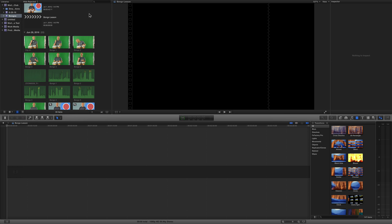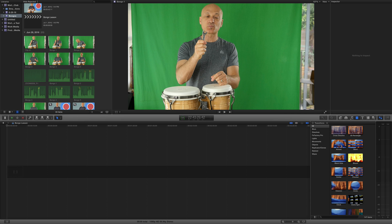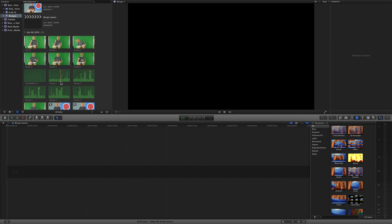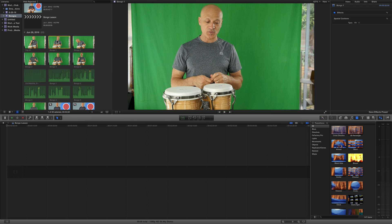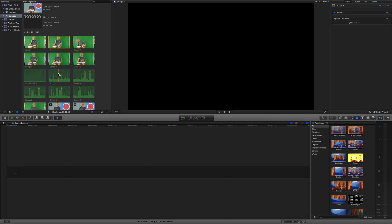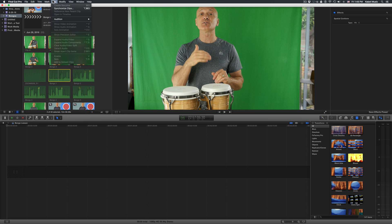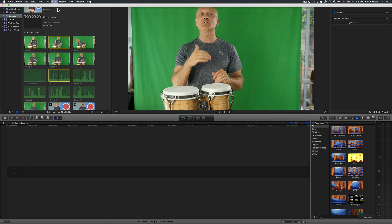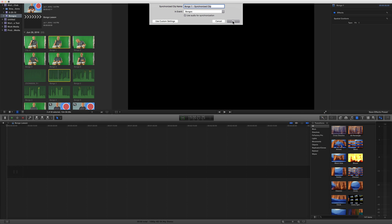So here we go, I'll try to make this as quick as possible. Over here in my assets window I've got six videos and six audio files that I recorded separately. I'm gonna grab this video one and the audio that matches it. I'm gonna go up to Clip and Synchronize Clips, and let's call this bongo one lesson clip.